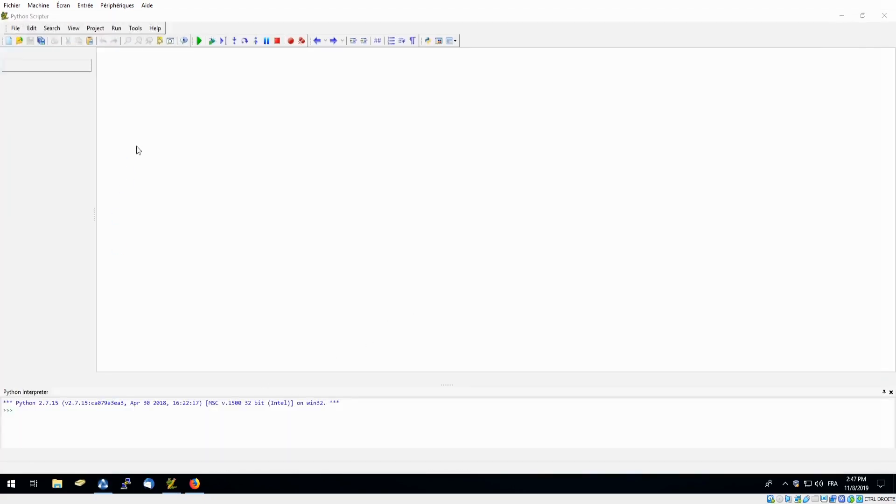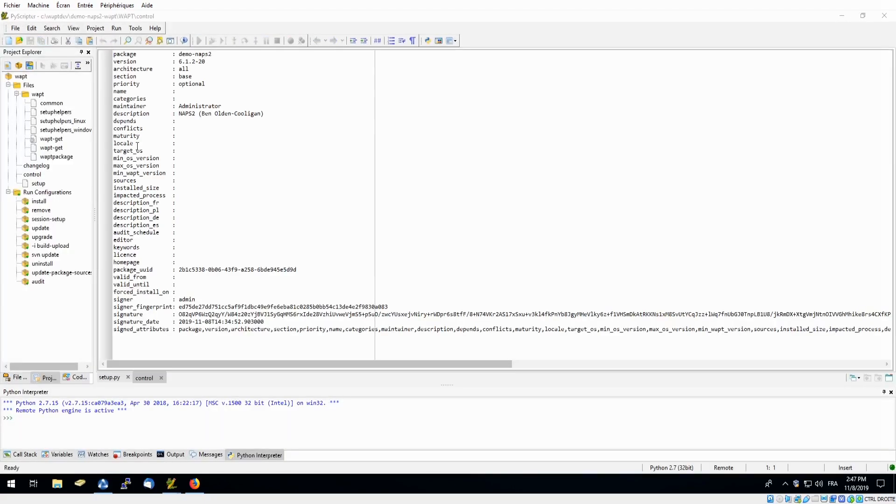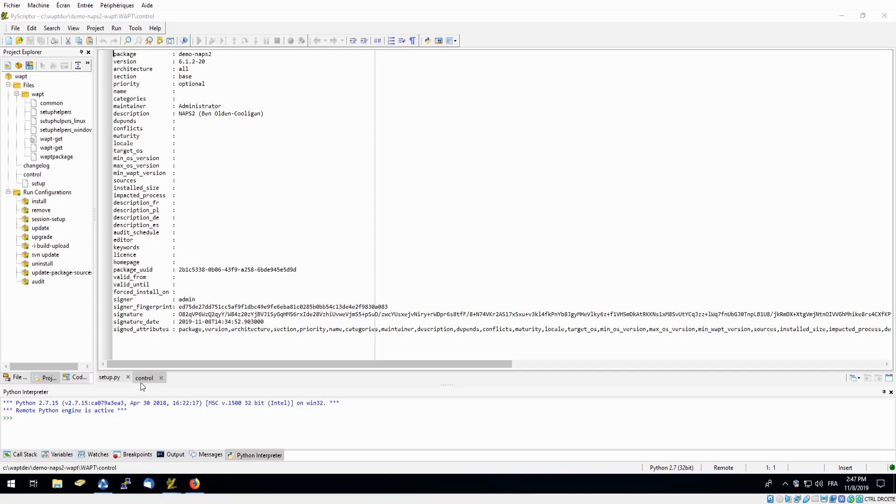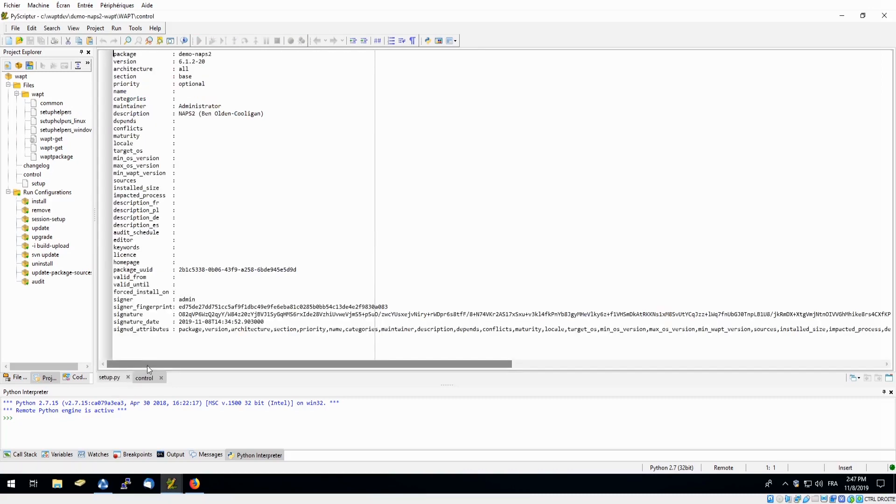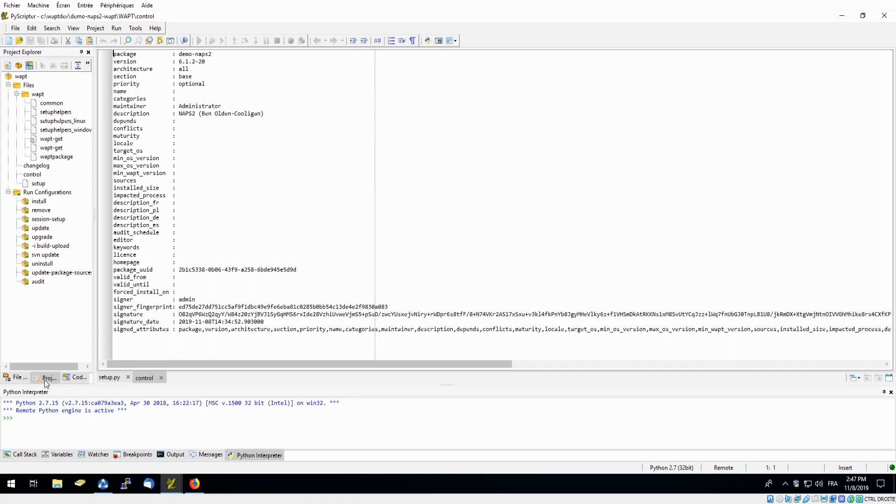This will open our PyScripter which contains our two most important files down here, our setup and control. This is where I can edit the package before uploading it onto my organization's private repository. Over here on the left hand side we have our project explorer where I have a list of my scripted procedures. This way I have the freedom to personalize my package and adapt it to the needs of not only my organization but also my users.